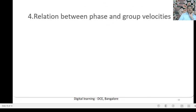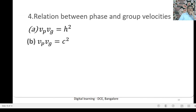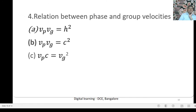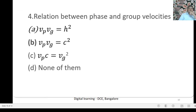Next question: A relation between phase and group velocities is — Option A: Phase velocity into group velocity equals h²; Option B: Phase velocity into group velocity equals C²; Option C: Phase velocity into velocity of light equals group velocity squared. The correct answer is Option B — Phase velocity into group velocity equals C².